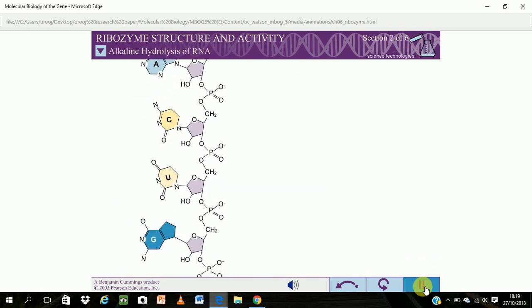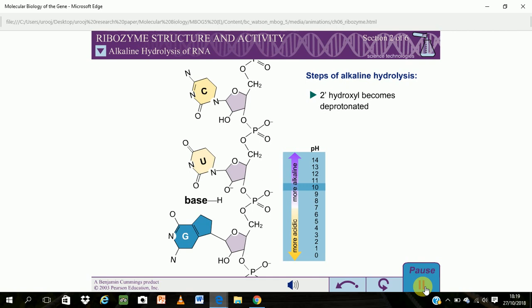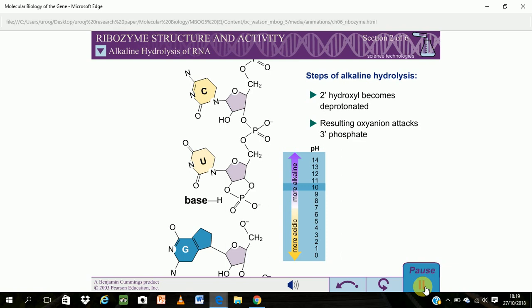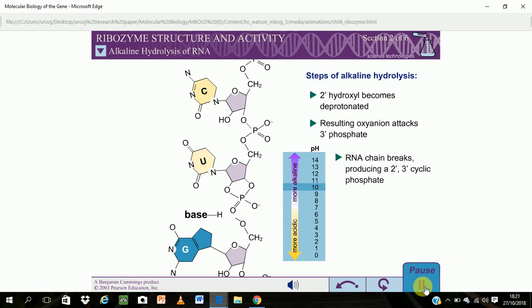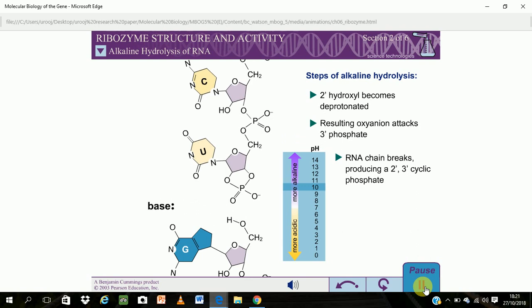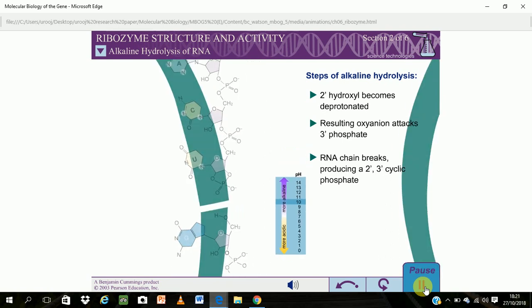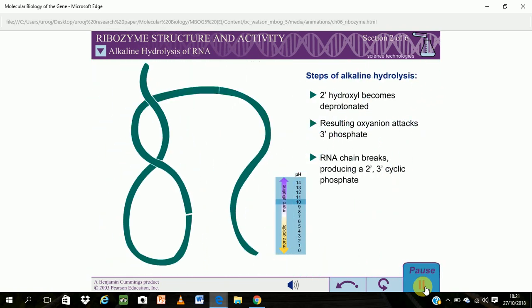Under alkaline conditions, the 2' hydroxyl of the ribose in the RNA backbone can become deprotonated, resulting in a negatively charged oxyanion. This oxyanion can attack the phosphate group at the 3' position of the same ribose. This reaction breaks the RNA chain, producing a 2'-3' cyclic phosphate and a free 5' hydroxyl group. Each ribose in an RNA chain can undergo this reaction, completely cleaving the parent molecule into nucleotides.